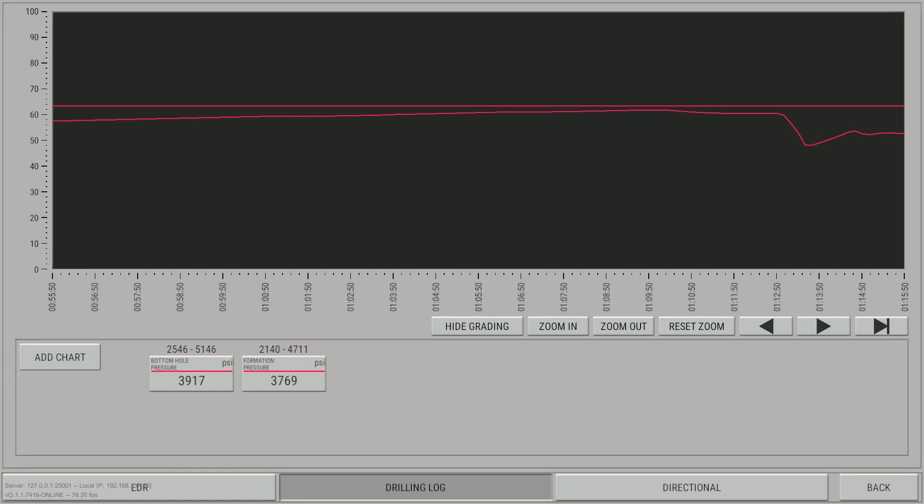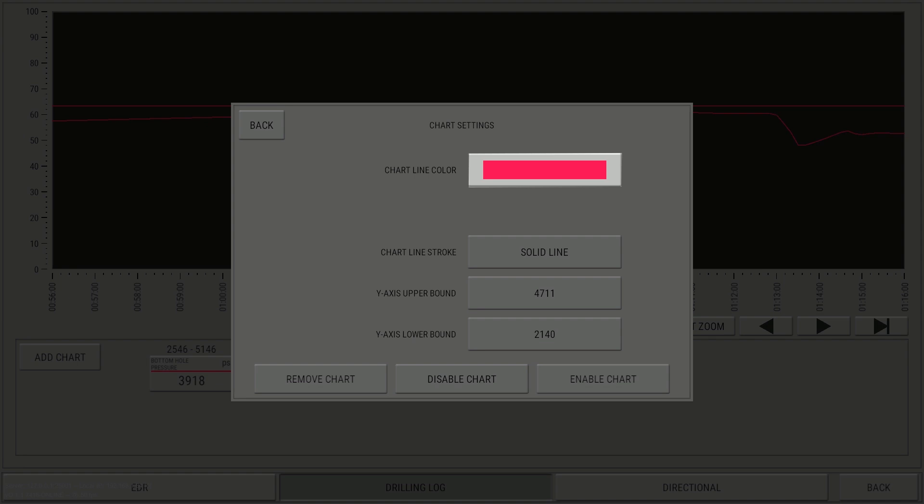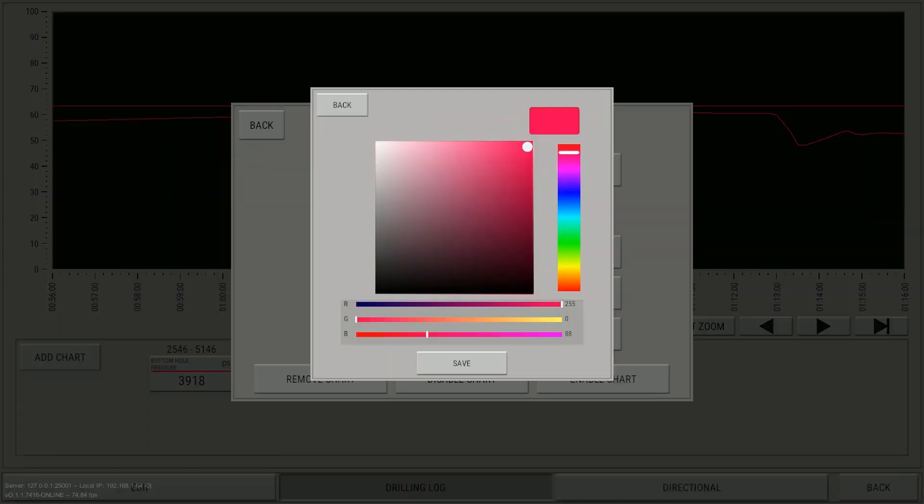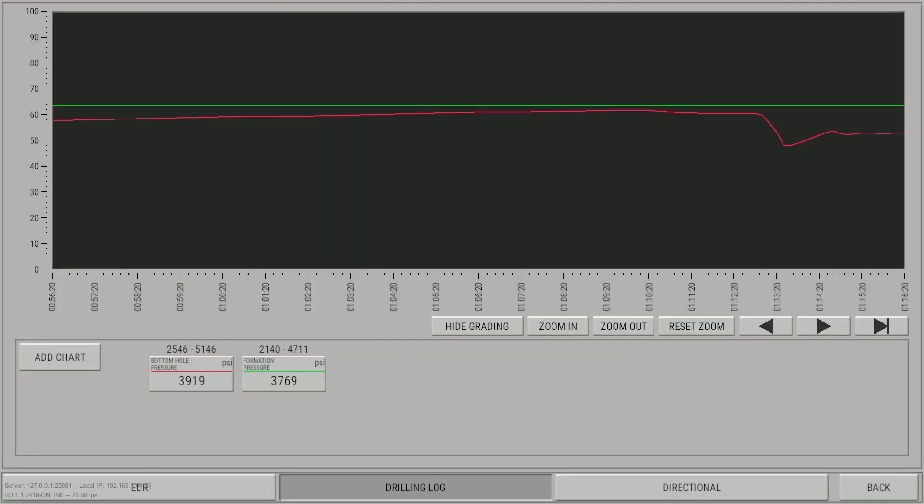Awesome. We are now trending Bottom Hole and Formation Pressure. The drilling log defaults to red solid lines when adding trends. Click Formation Pressure and change the color to something different.